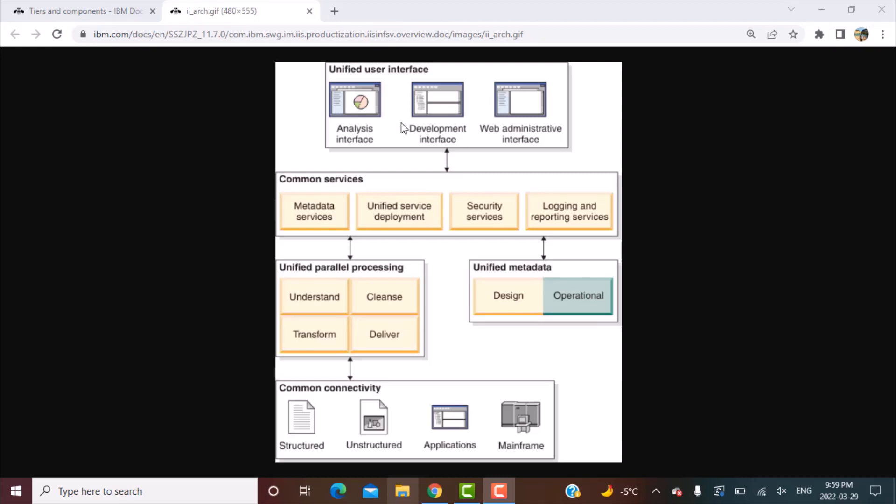So again, these services provide their outputs to all the components. Now the last layer which we basically deal with most of the time is the user interface layer. It's also a unified user interface layer. So if you need to do any administrative tasks like creating a new project or creating new users, you have different consoles available. So you have a web interface available for administrative purposes as well that can help you to perform administrative tasks for all the different components in this suite.